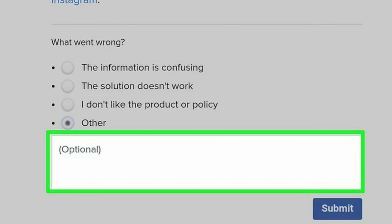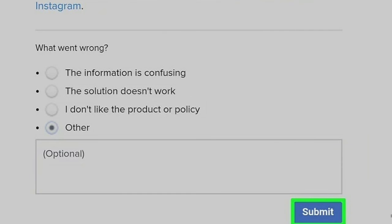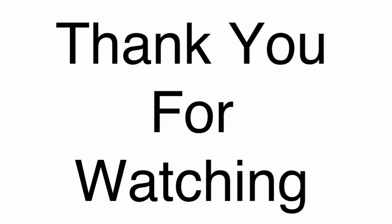Step 7 — Tap 'Submit Request.' You will be notified when the support team responds to you. For more updates and solutions, press the like button and hit the subscribe button.